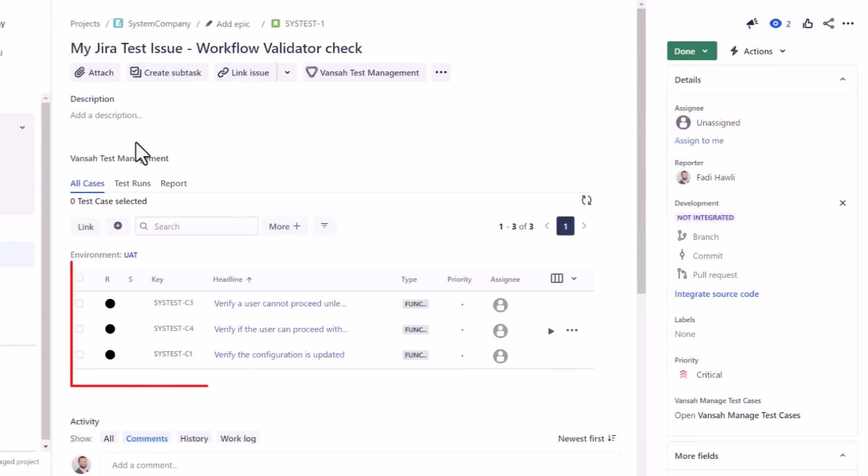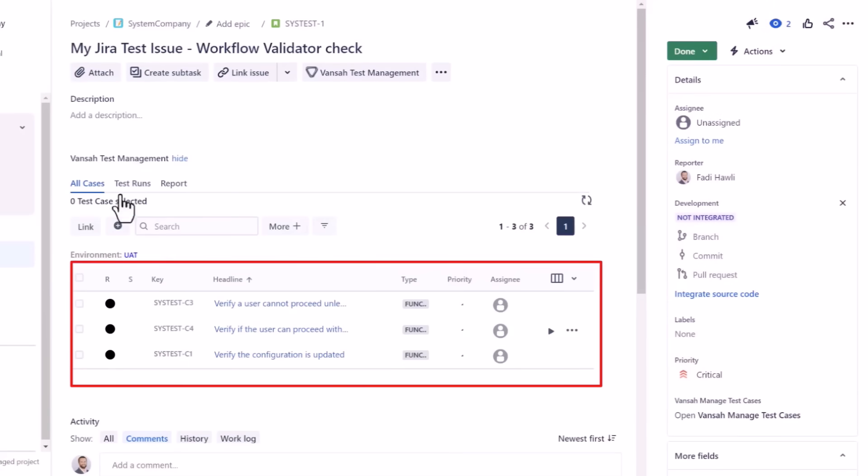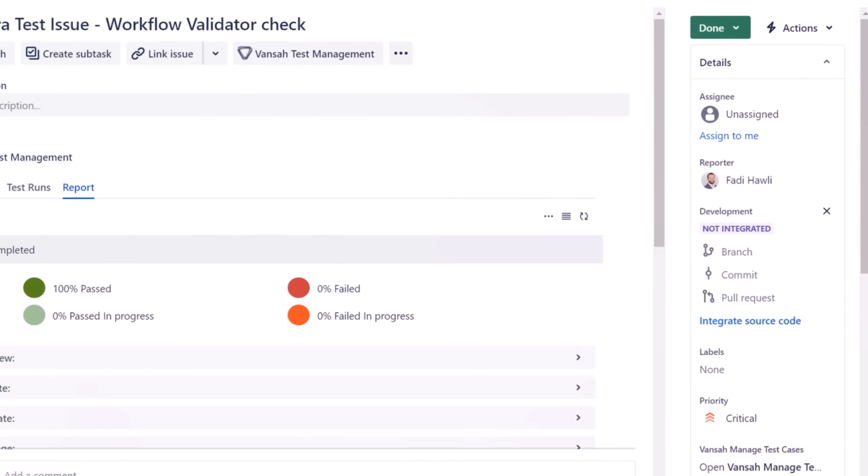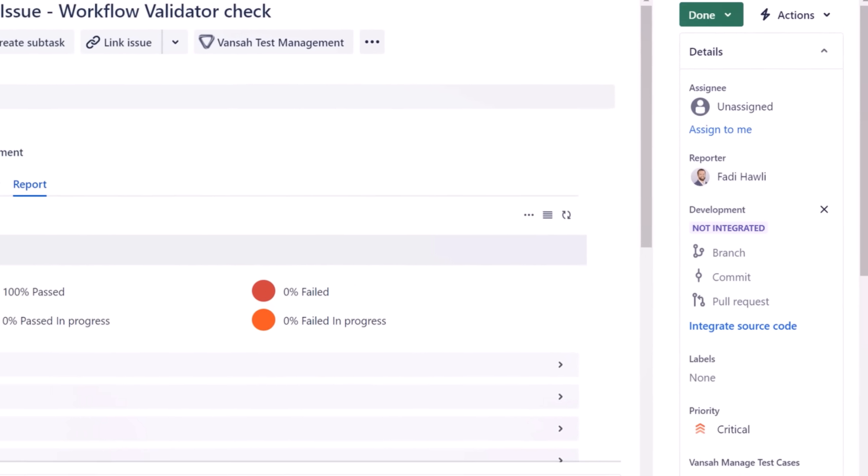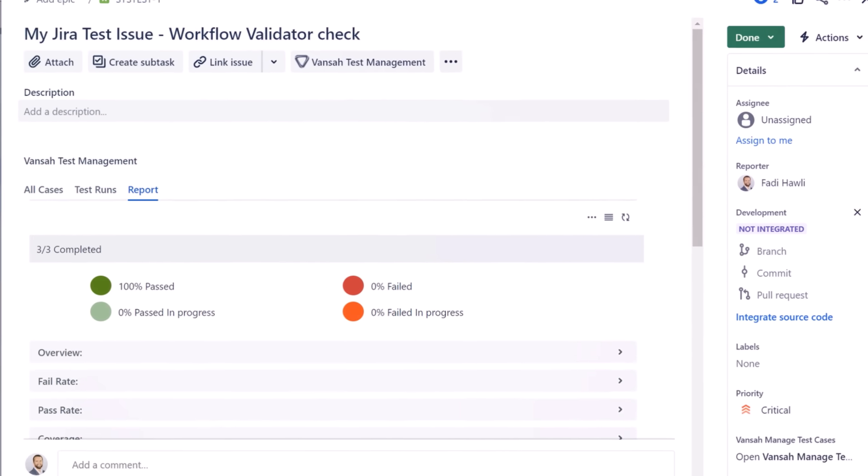Next, ensure that your test cases are linked to the relevant JIRA issue. This linkage will calculate the overall test case result against the JIRA issue.